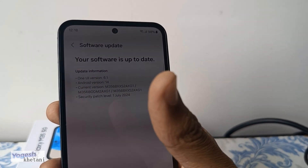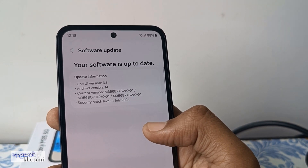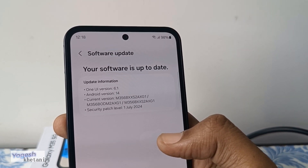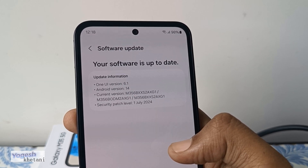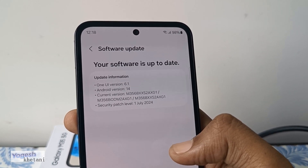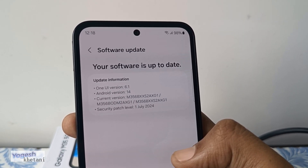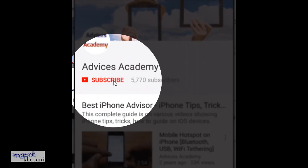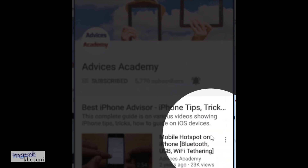Thanks for watching this channel. Please do subscribe to our YouTube channel and consider watching other Samsung videos on our playlist given in the video description below. Have a nice day — this is your host Yogesh. Please subscribe to our YouTube channel and enable the bell notifications for more videos.